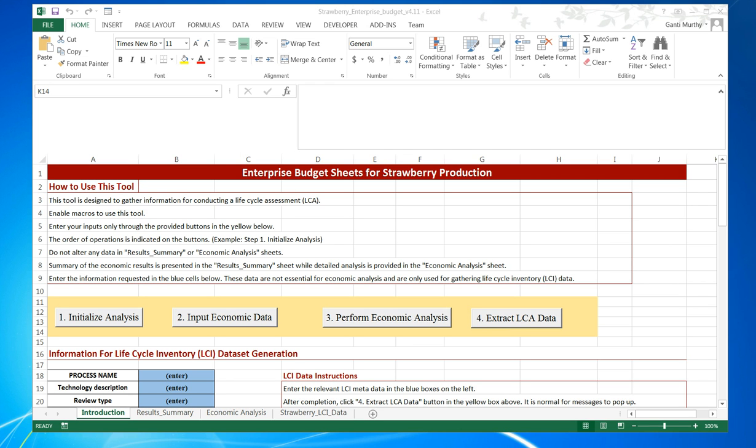Hello, welcome to this short tutorial on the use of Strawberry Enterprise Budget Sheets. This tool was designed to gather information for conducting life cycle assessments for strawberry production, and the tool is flexible enough to incorporate different production scenarios and methods.